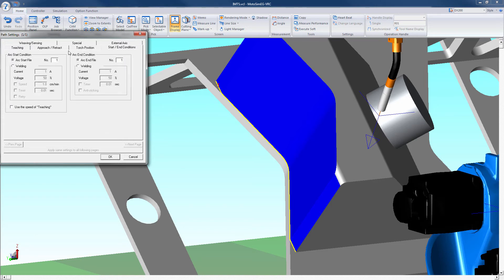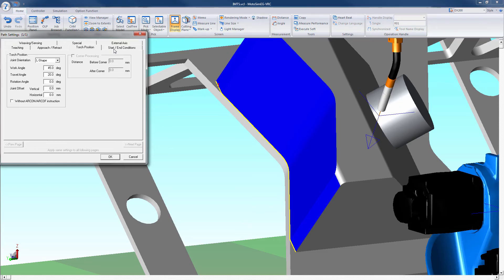The start and end conditions allow you to select the weld files or manually enter custom settings for the weld. The torch position tab allows you to set the angle of the torch in reference to the surface and if a push or pull is needed in the path.